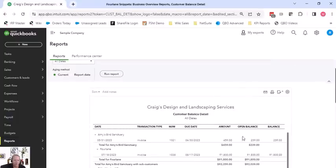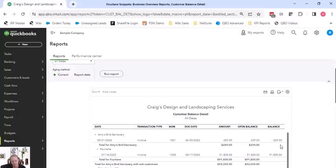And this is showing open balances as of for all dates, so only ones that have an open balance.